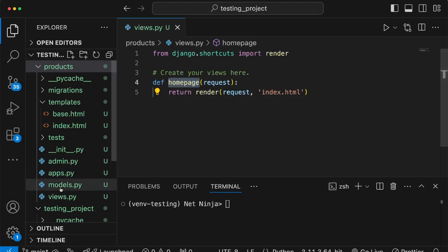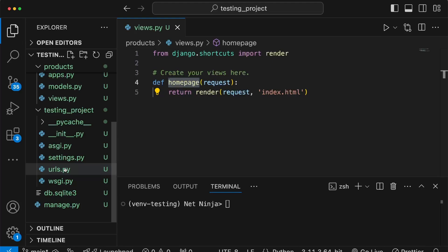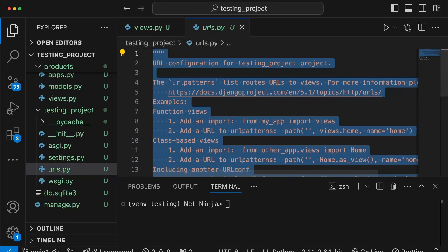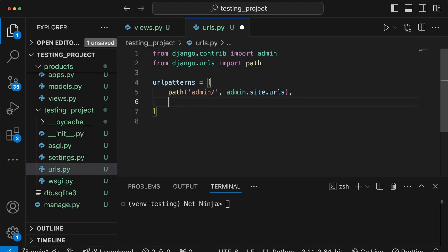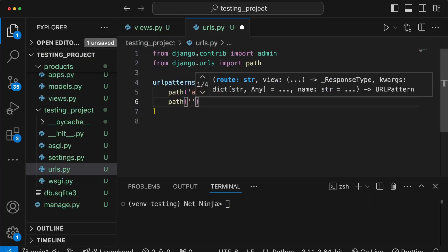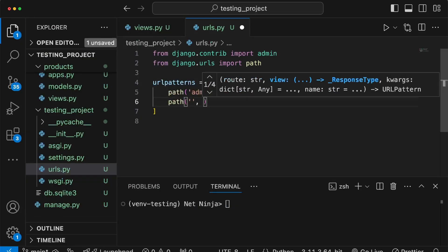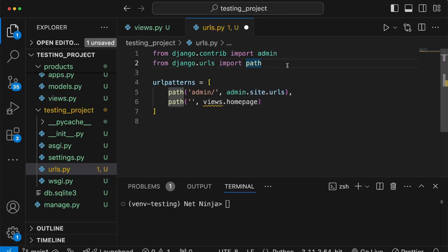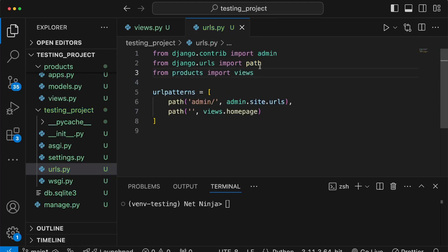Once you have your view, you can hook up a URL. I'm going to go to the project urls.py file and add a new URL path to this Django application. I'm going to leave the path empty so that it maps to localhost 8000. Then we can reference views.homepage, and we need to import views at the top — from the products application, let's import that views.py file — and then reference the homepage view function.